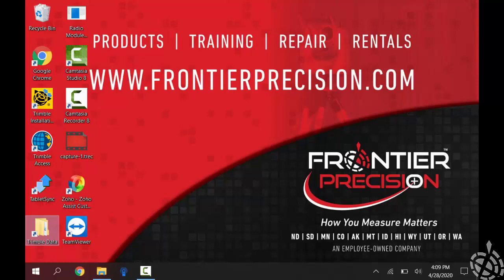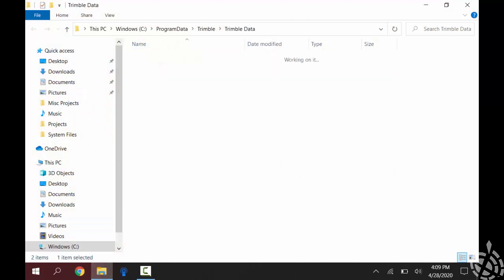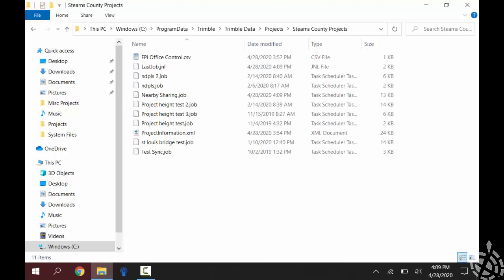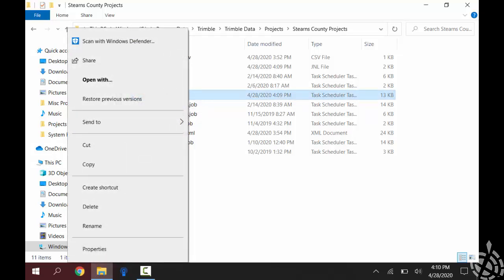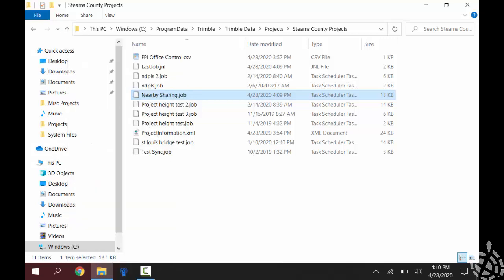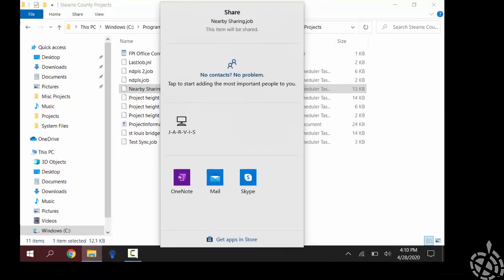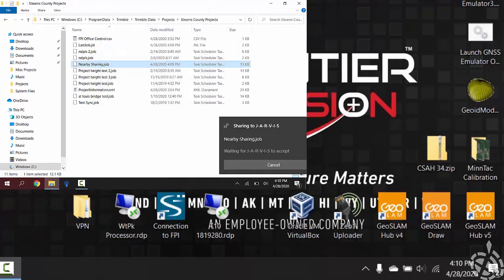On the bottom left of my TSC7 I have a Trimble Data folder as a shortcut — this makes accessing job files, system folders, geoids, or templates really easy. I click on that, open up my projects, go to my Stearns County projects, and I can see my Nearby Sharing job there. I highlight it, tap and hold, and get the Share option — the second one down. I click on that and it asks what device I want to share with. My computer's name is Jarvis, so I click on Jarvis and the transfer begins.